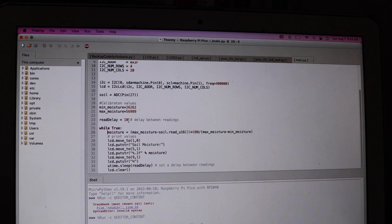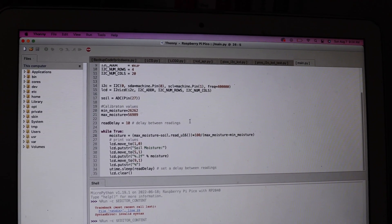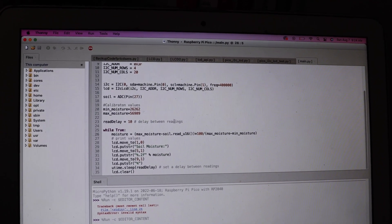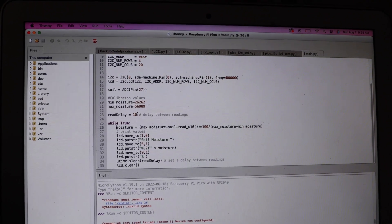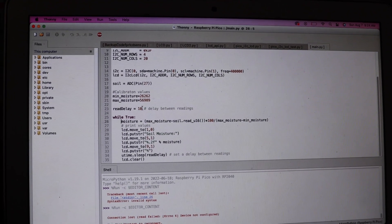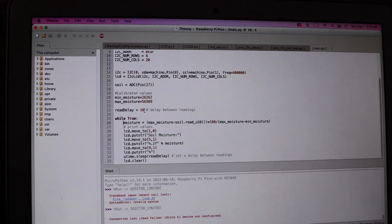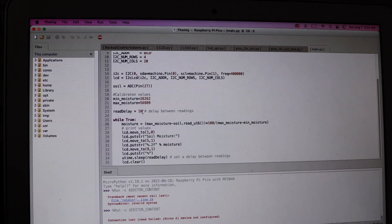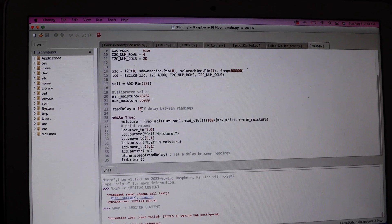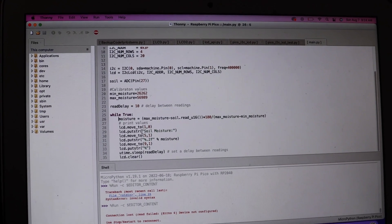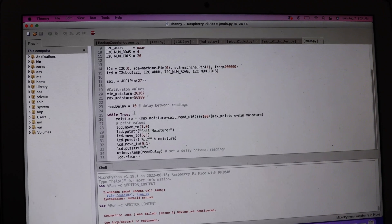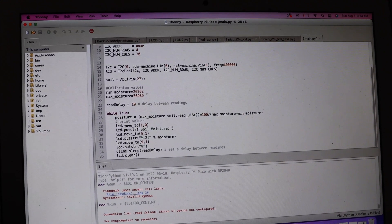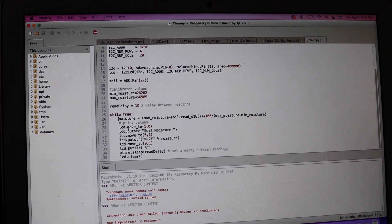Then I have read delay set to 10, so it's reading every 10 seconds. You could probably put this to once per day. It's really not necessary that you have your moisture probe and your Pico working that hard. And then finally we just have our simple while true statement.